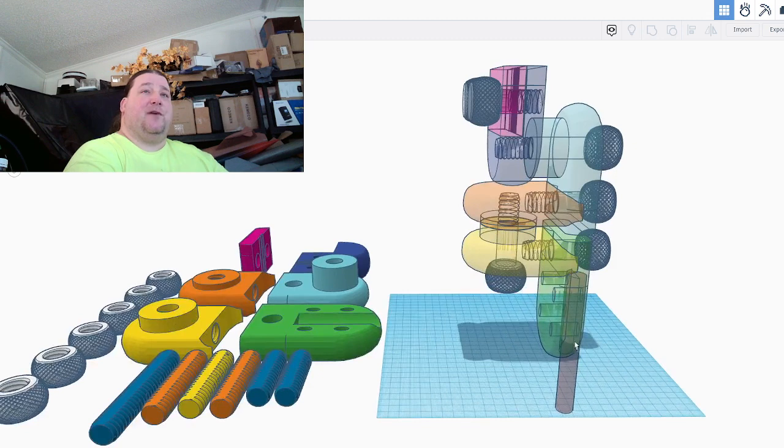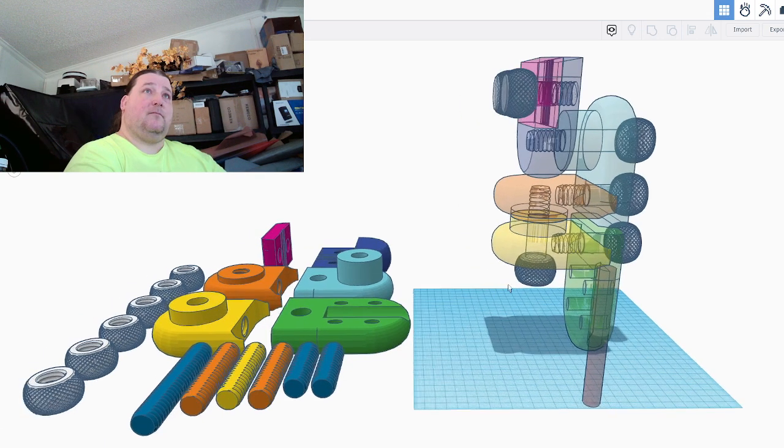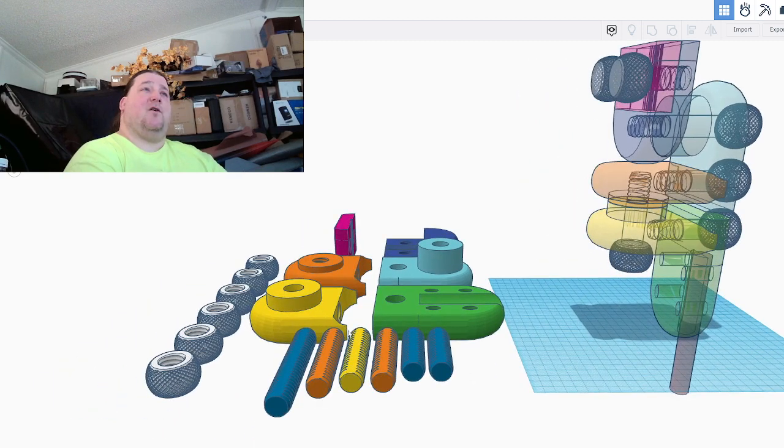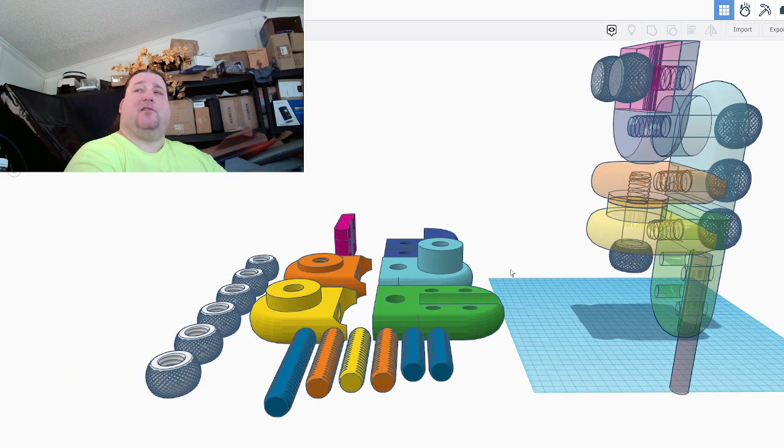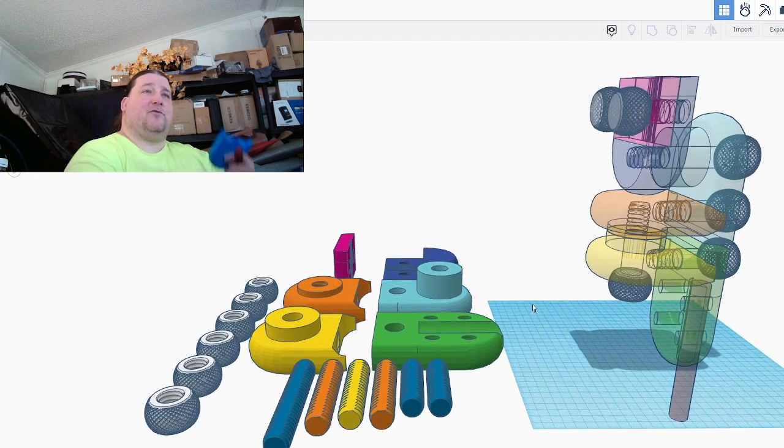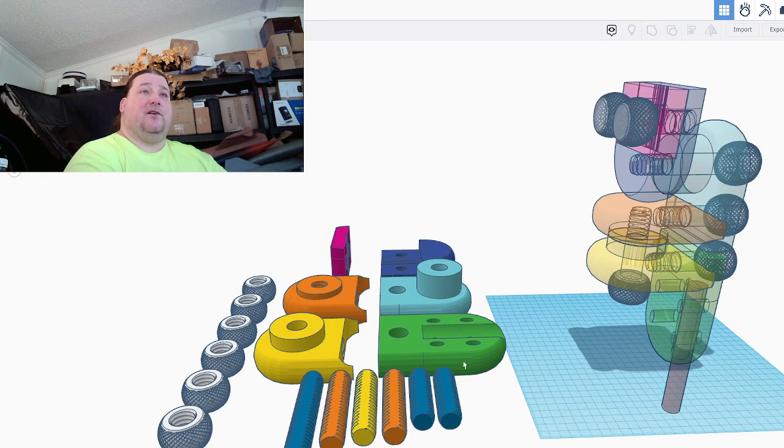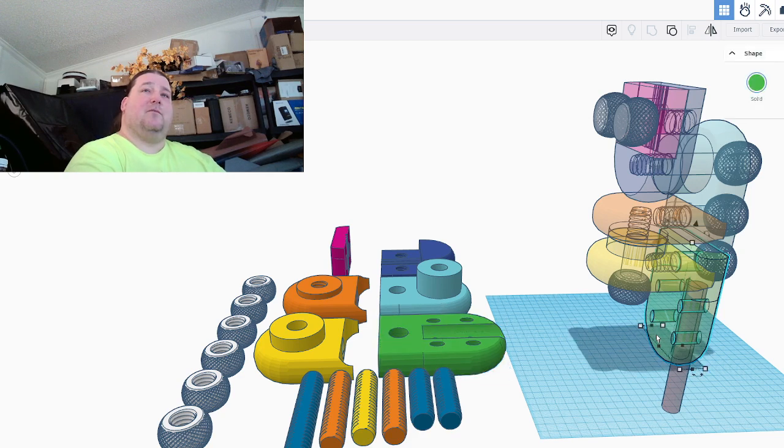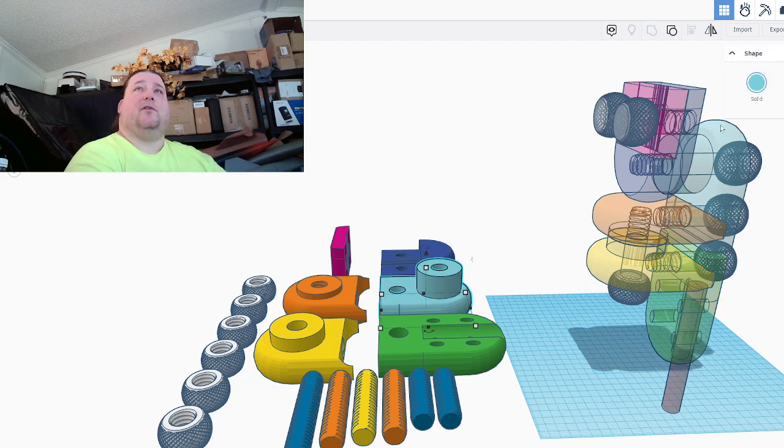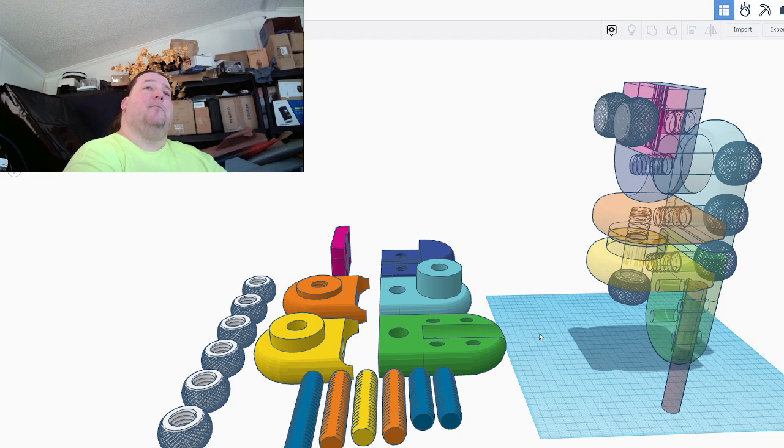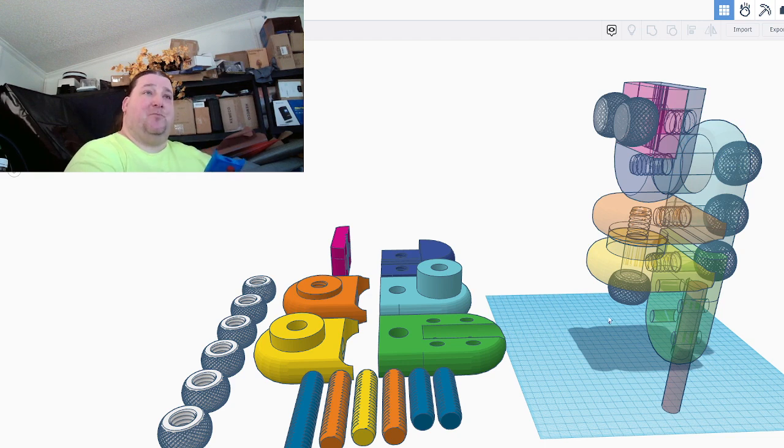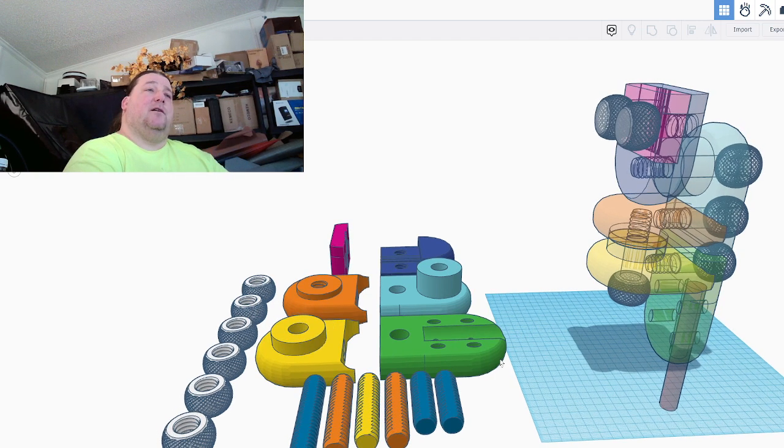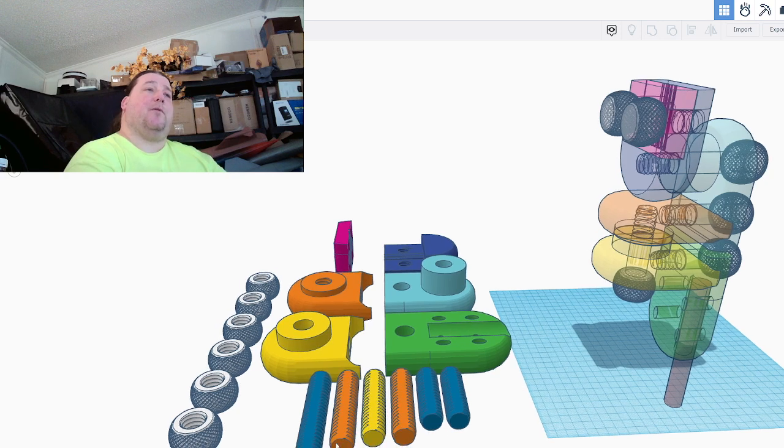This green part down here is what allows you to attach it to whatever post you have. Now these parts over here are all colored the same as these transparent parts here, so you can use this image. It'll come with your instructions on where to put the parts. Obviously the green part goes to this part here, the yellow part goes here, and the blue part goes here, and so on and so forth.